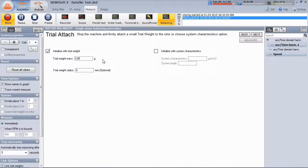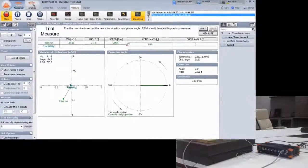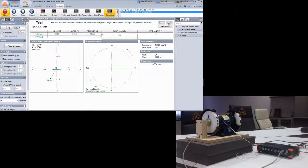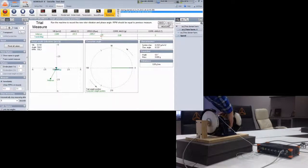Enter the weight and proceed with next. Again, if the machine has reached operating speed, click measure.